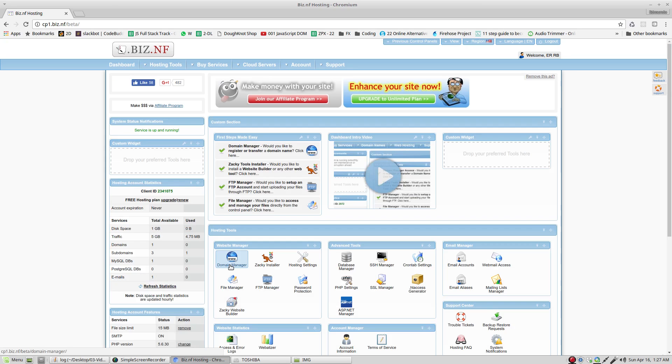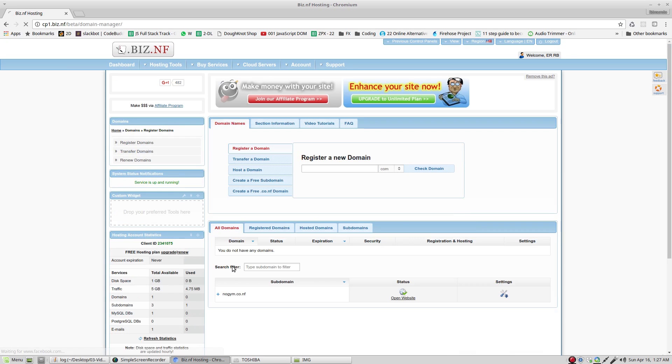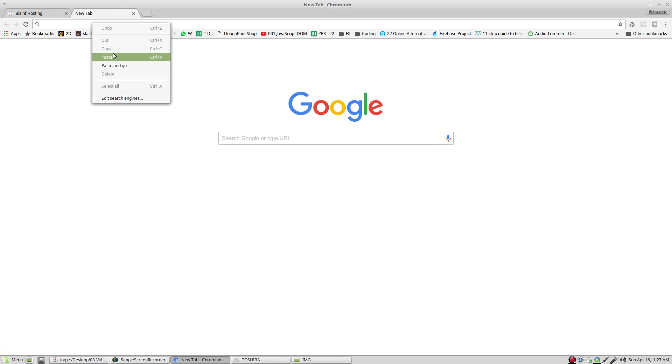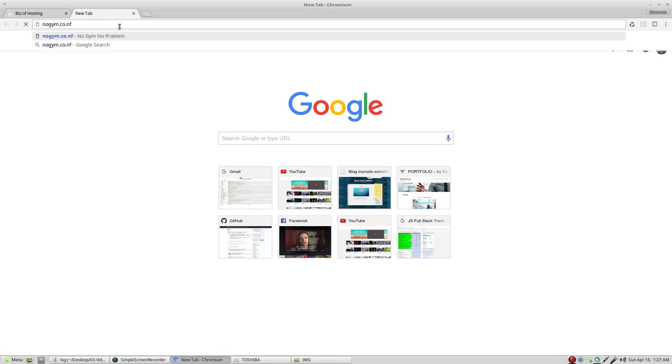Dashboard. Domain manager. This is the place where you can see the name of your domain in case that you don't remember. See? I'm going to copy. Open a new tab. Paste. Enter.